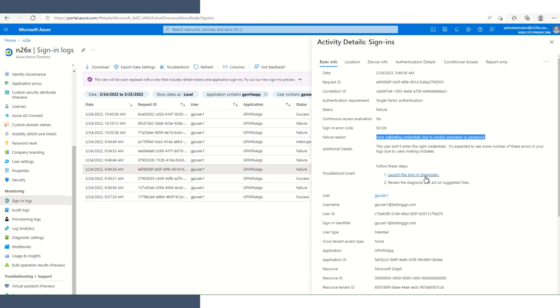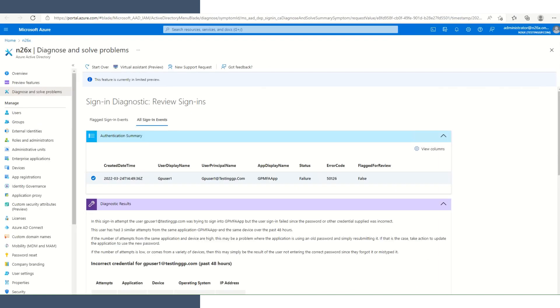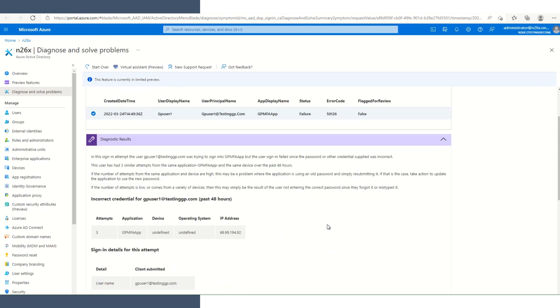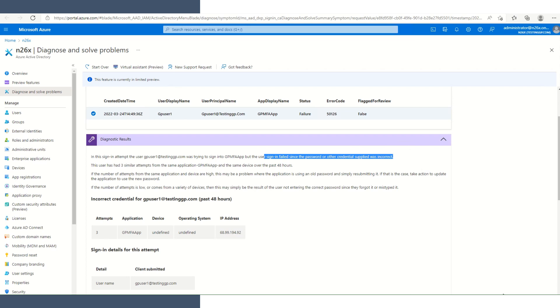If we were to go in to launch the sign-in diagnostics, it'll take a moment to load. After about 40 seconds or so, it is loaded. If we take a look, we see that the sign-in failed. The password or other credential was incorrect. That's exactly what we expected to see.